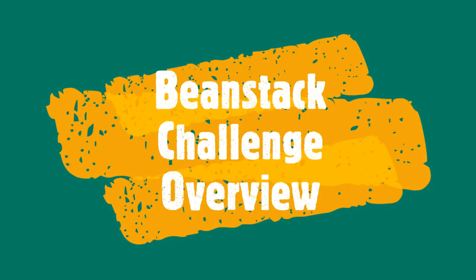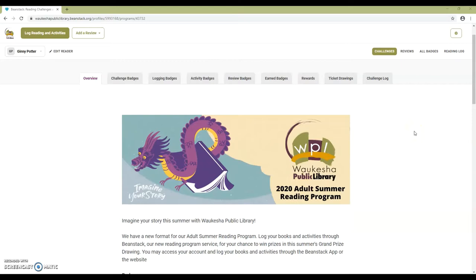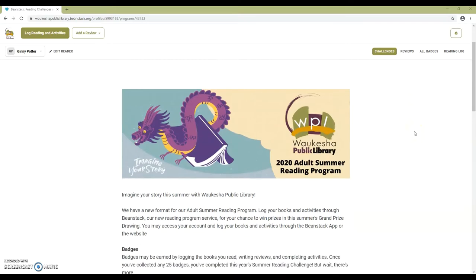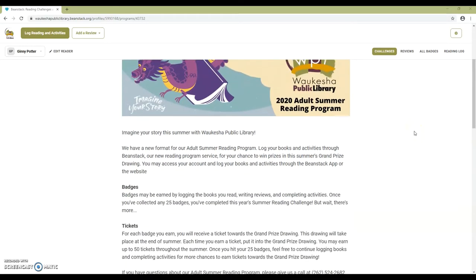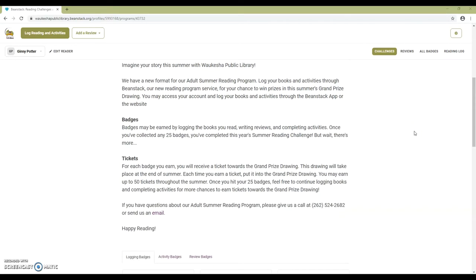Beanstack Challenge Overview. This is the main challenge page. When you scroll down, you'll see the challenge description and all the ways you can earn badges.